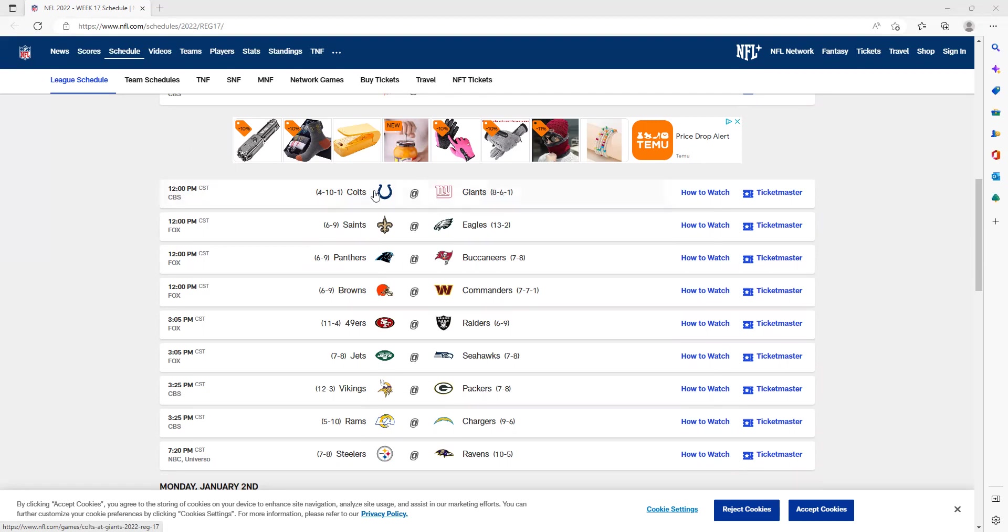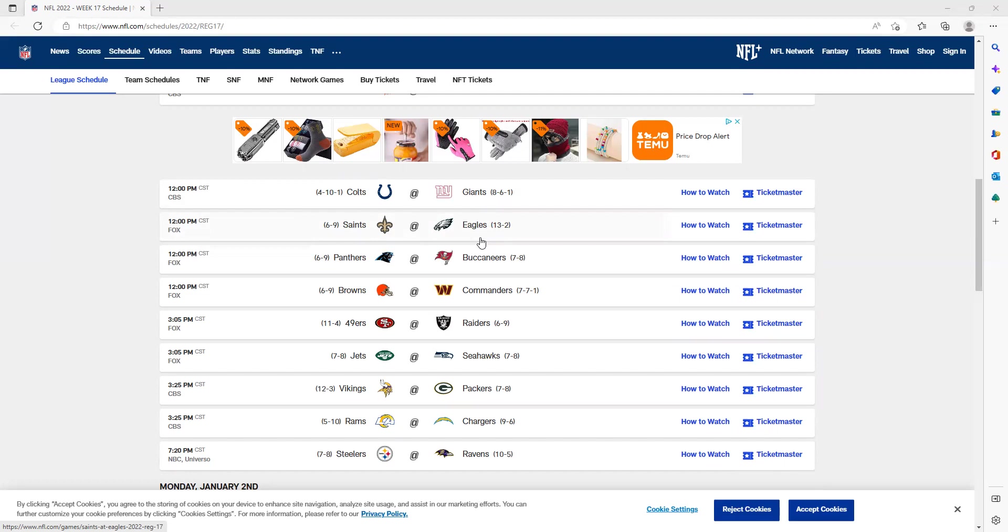We have the Saints versus Eagles. Whether Jalen Hurts plays or not, I think the Eagles will win this game. Andy Dalton and the Saints offense shouldn't be good enough to beat this Eagles team with their overpowered defense. Even though they're coming off a loss, they have one of the best defenses in the league. If Gardner Minshew has a performance as close as he did last week against the Cowboys, the Eagles should win this matchup big.